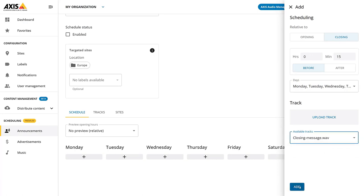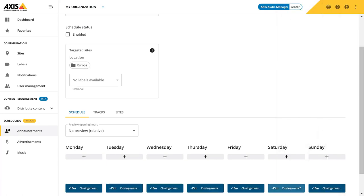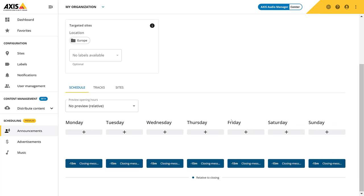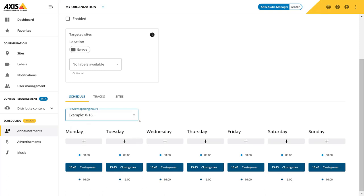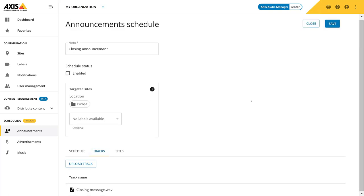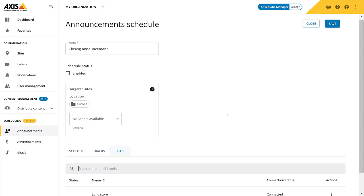Once the event is added, you can see it in the schedule relative to closing hours. You can also preview the event for a specific site or pre-configured examples using this drop-down menu. In the Tracks tab, you will be able to see all the uploaded tracks to this schedule. You can also upload additional tracks to be used in the schedule later.